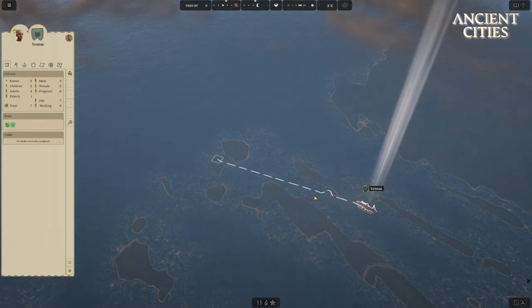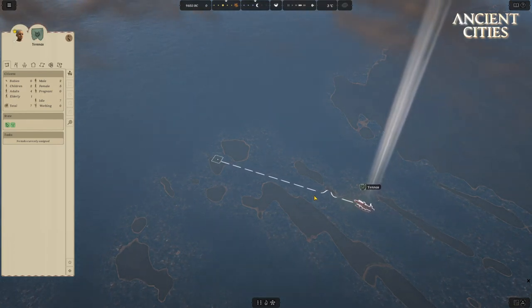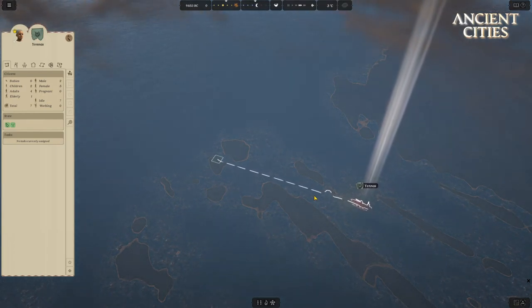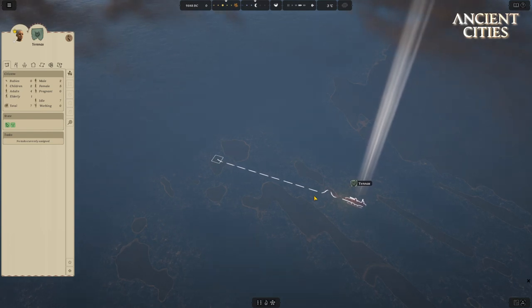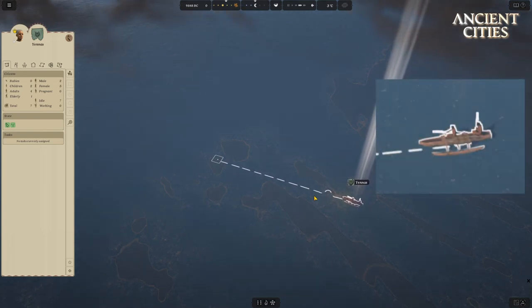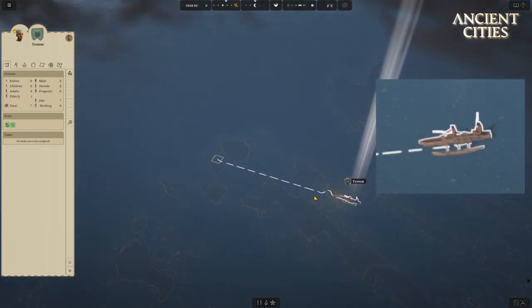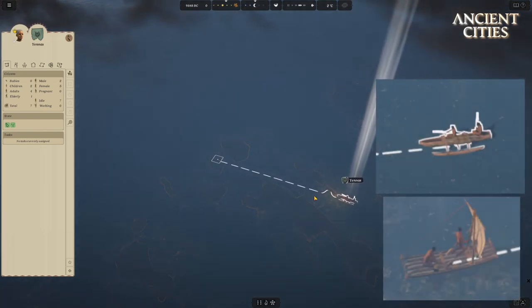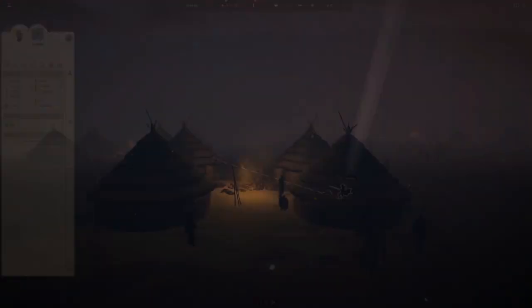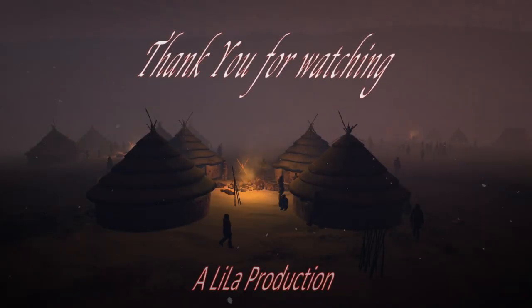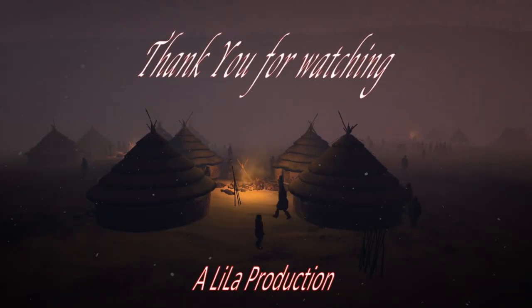The appearance of your boat will change based on timeline. Mesolithic will have a simple and small boat, while Neolithic will be larger and more modern.